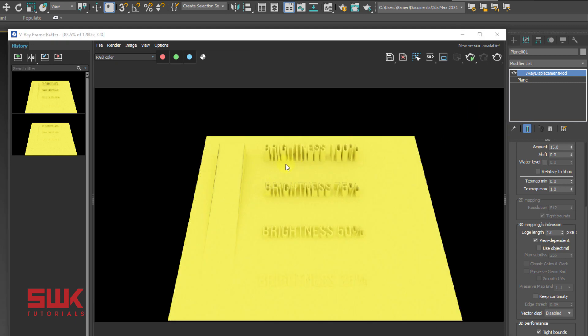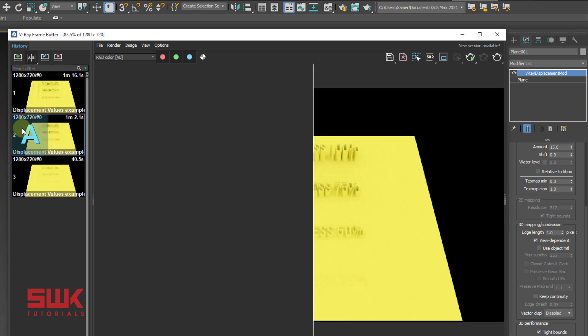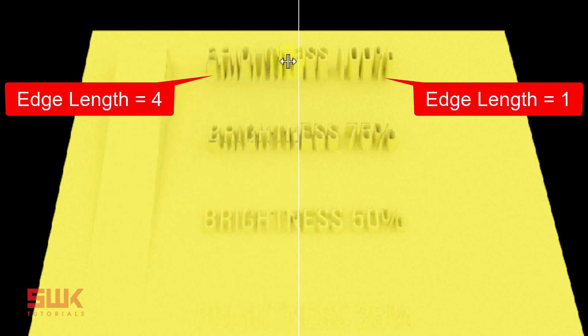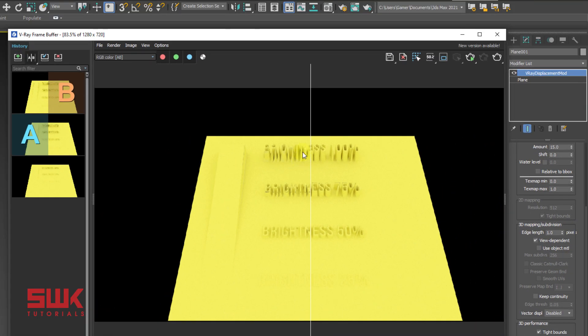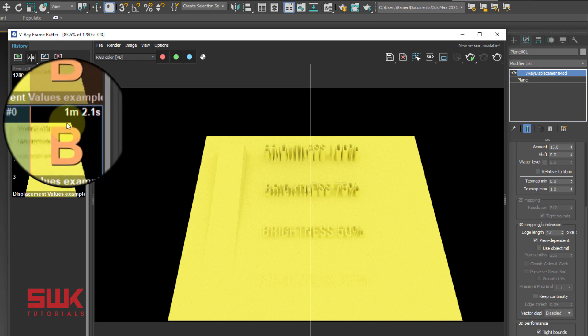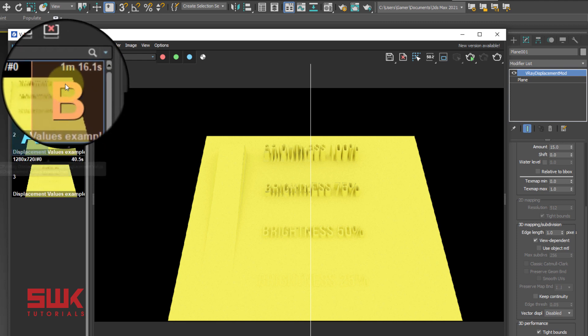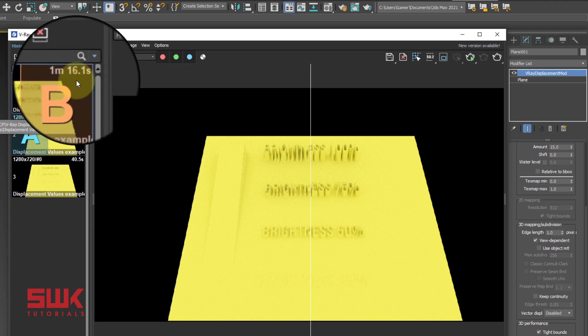You can see the result has improved. Compare it to the previous version — edge length 4 versus edge length 1. Remember, the lower the edge length value, the more accurate the displacement will be, but be careful — the render time will increase. The time was 1 minute 2 seconds at edge length 4, and 1 minute 16 seconds at edge length 1. So be careful.